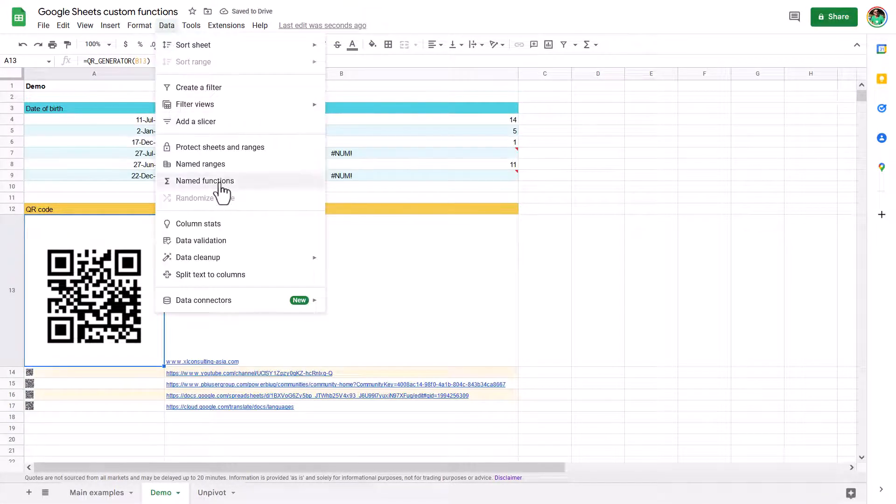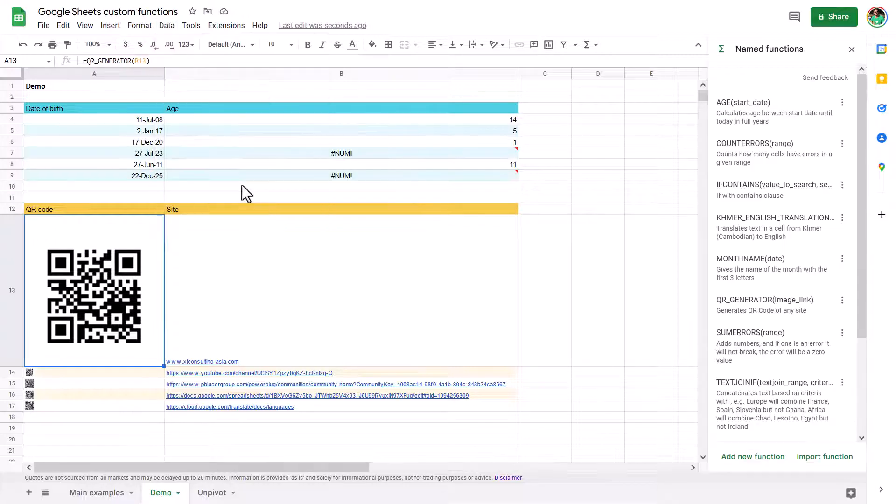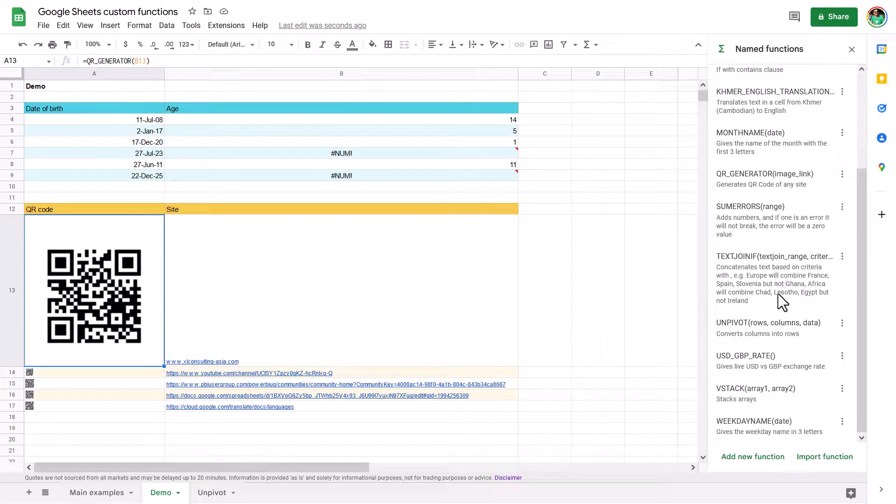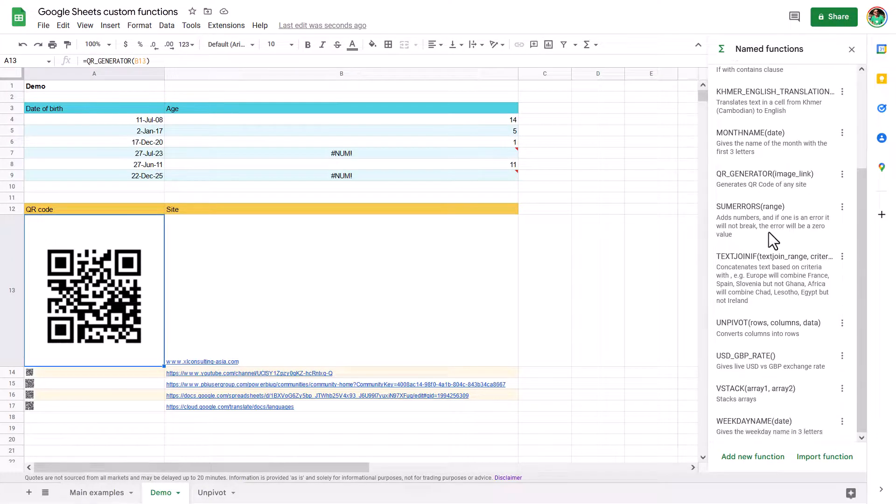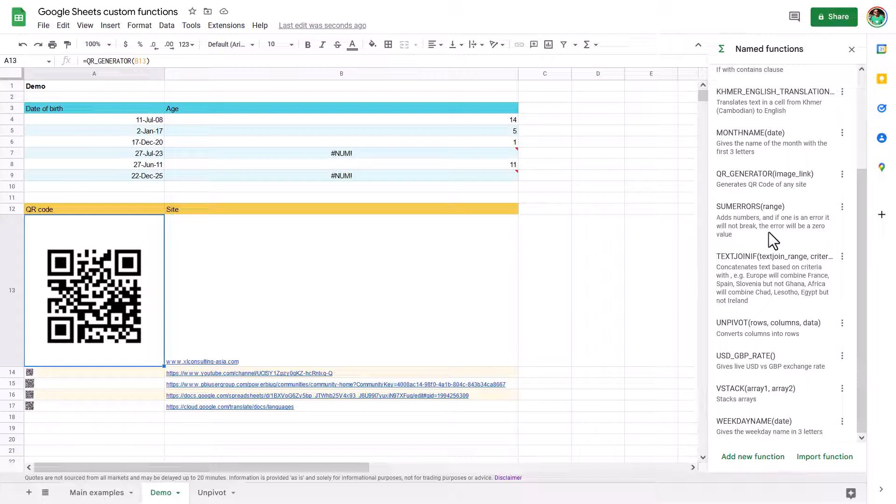It's in the data tab, it's called named functions, brand new feature. I'm going to walk you through some of these. Or if you just want to get the functions on your own, then leave me a comment underneath this video and I can send you this file.